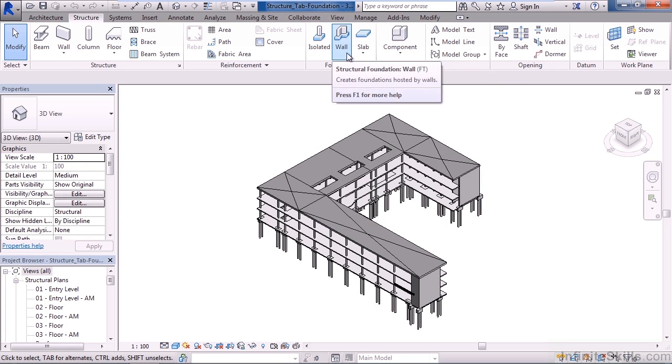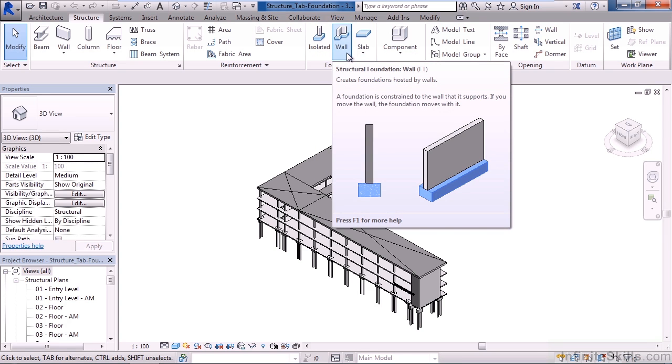The next icon over will allow you to create structural foundation walls. These will be similar to the isolated foundation; however, these structural foundations go below your walls.